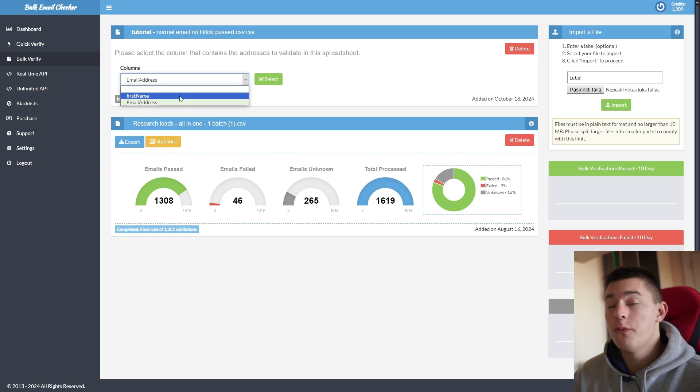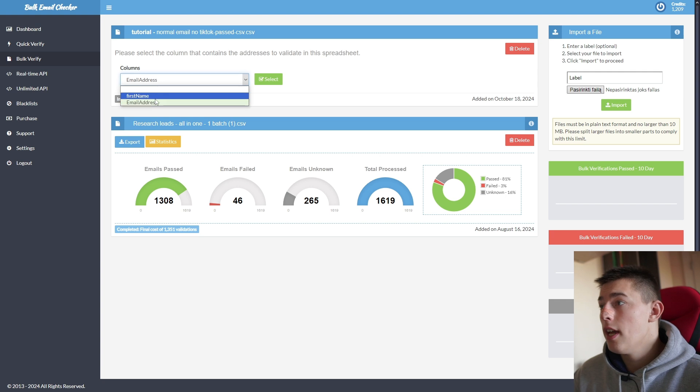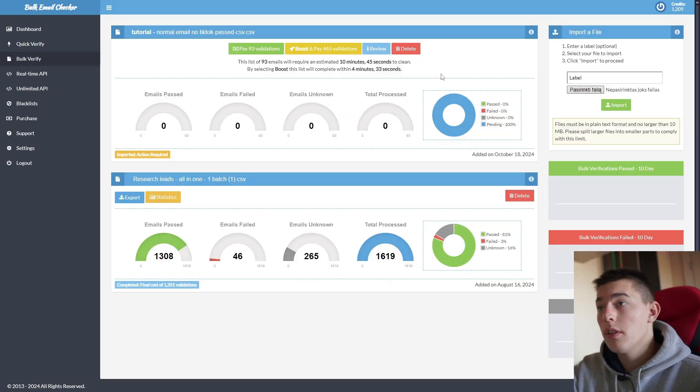And now you can select which column to actually validate. So I have first name and email addresses. That's why it's not a problem if you upload any CSV. You select email addresses, of course, and select and then wait.